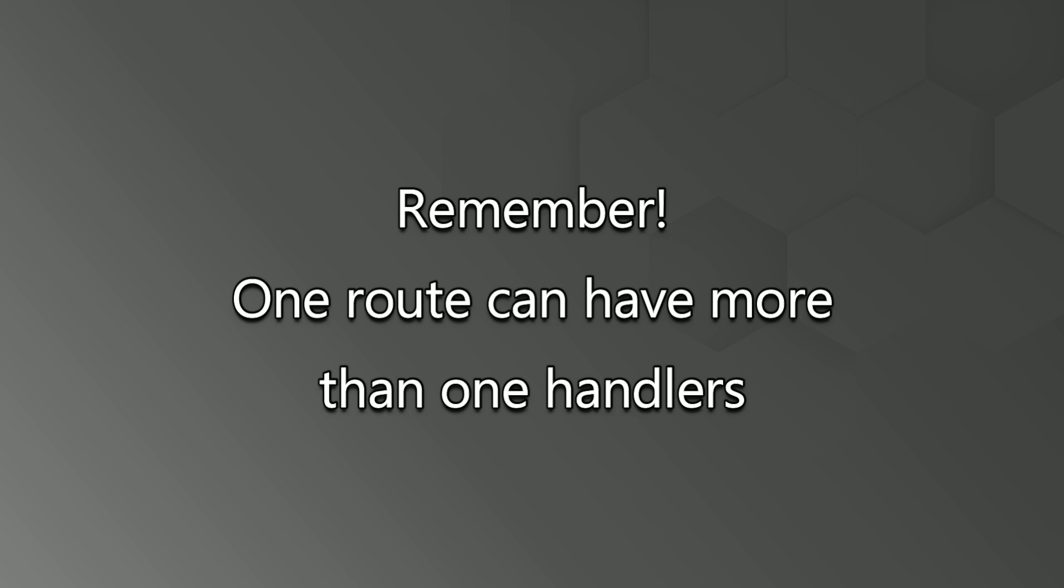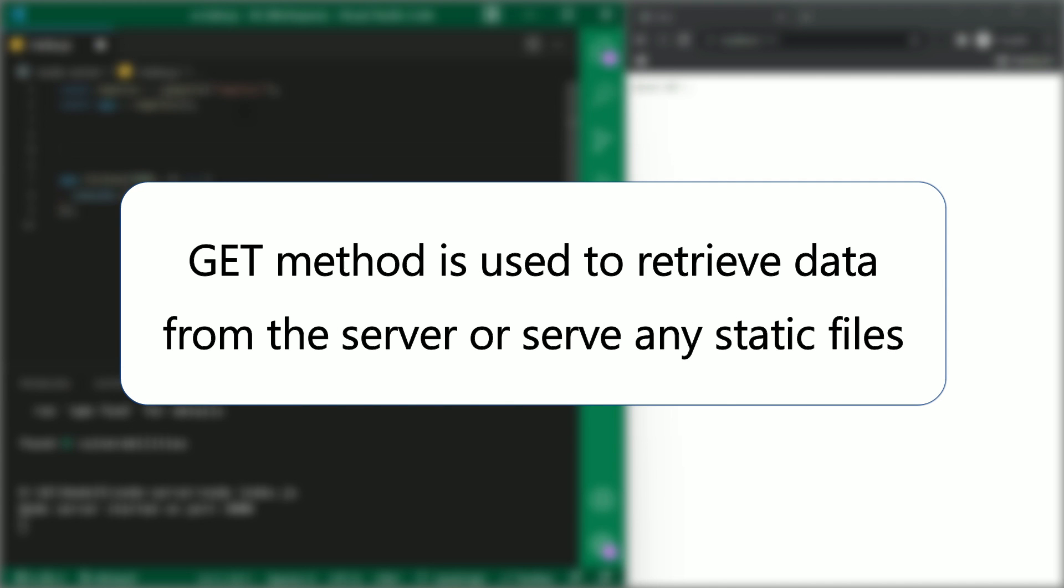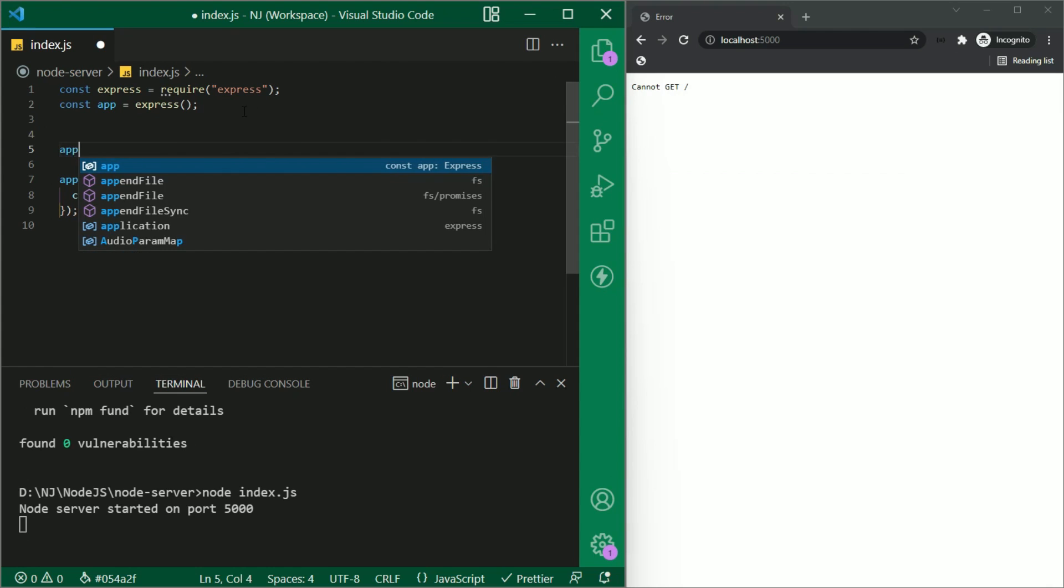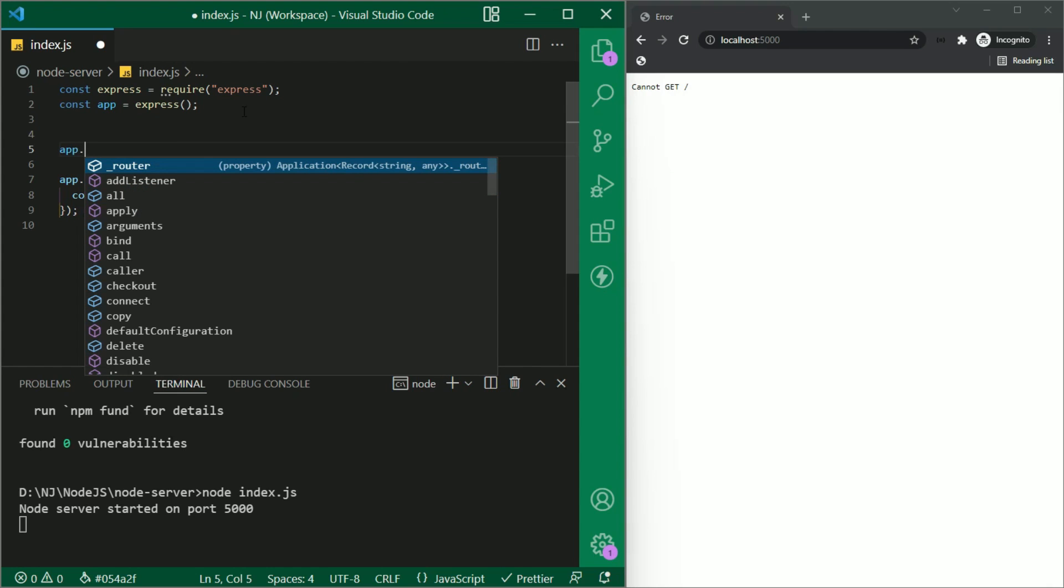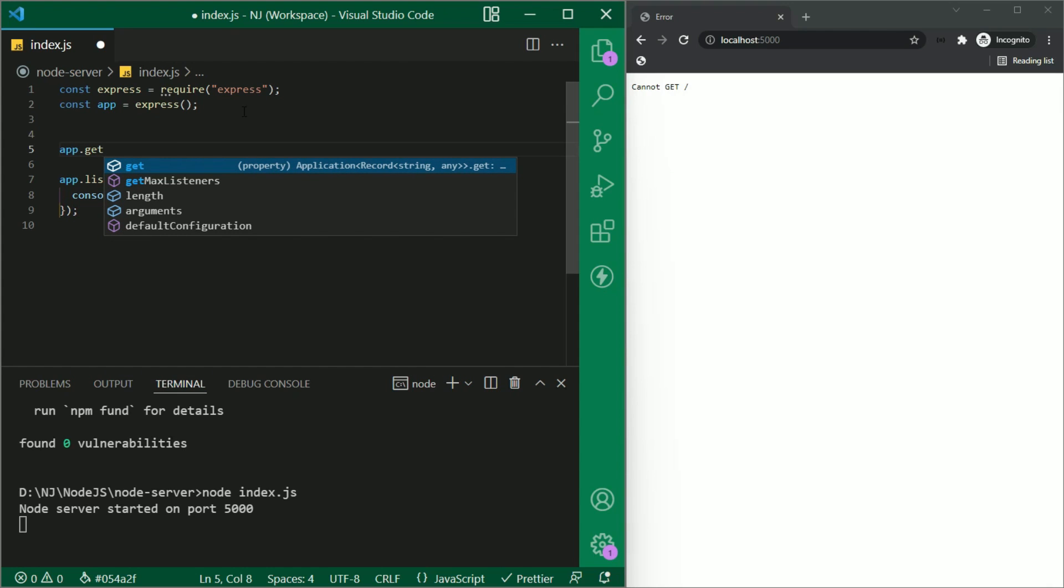Remember, one route can have more than one handlers. So here we create a get request. This is the most common and widely used method in API. So in simple terms, get method is used to retrieve data from the server or serve any static files. So I will write here app.get and parentheses.